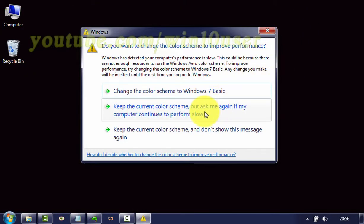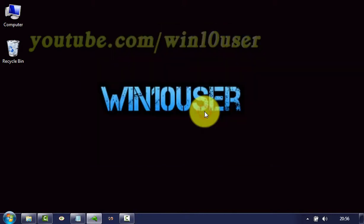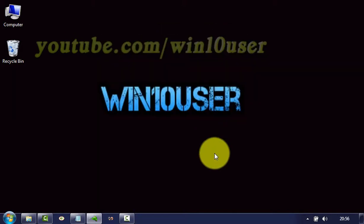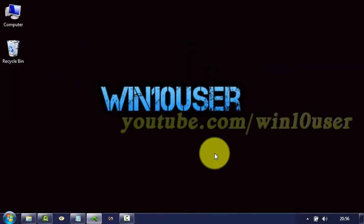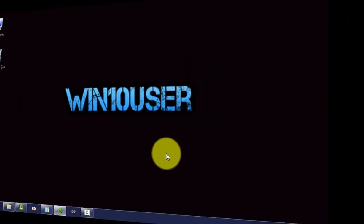Thank you for watching, have a nice day. Bye.